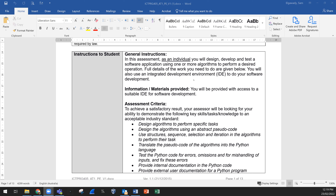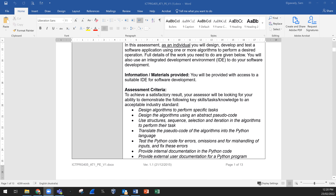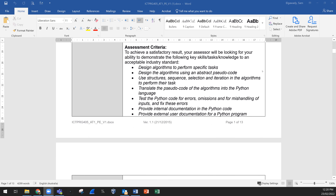As we go through the assessment you will know the details of what is required. You need to use any IDE — Integrated Development Environment. In our course we used Sony for Python, so you can use Sony or any other IDE. Then the assessment criteria — you need to meet these criteria, and this is like a checklist.